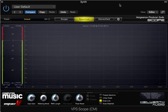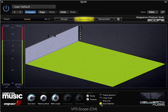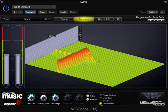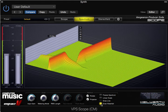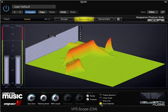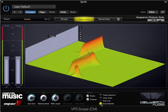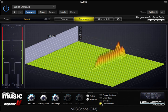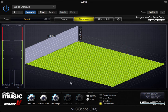This is a mono signal so we're not going to look at anything with the stereo field right now. There are also other views within this, including a waterfall view. I like that one as well. Thank you very much.